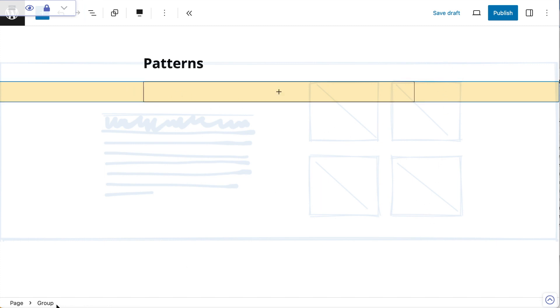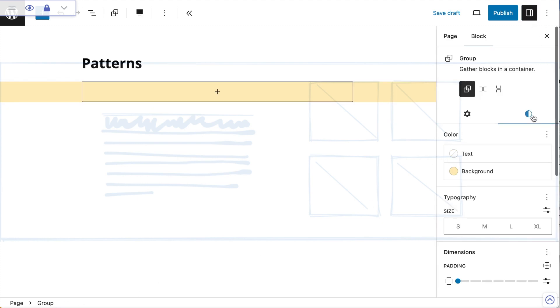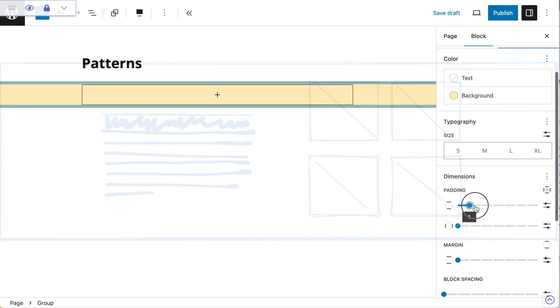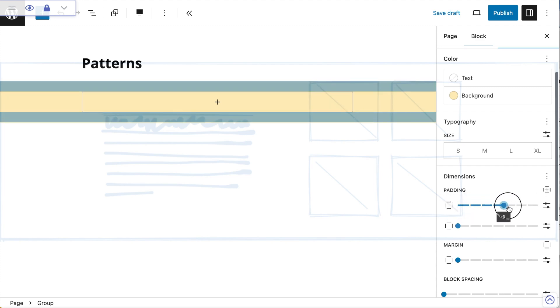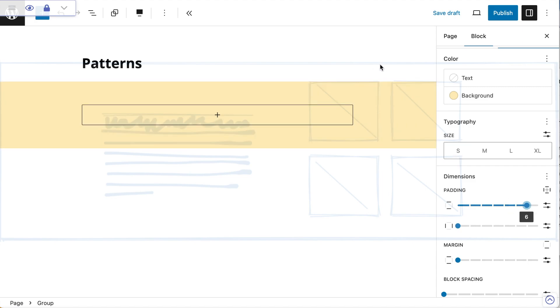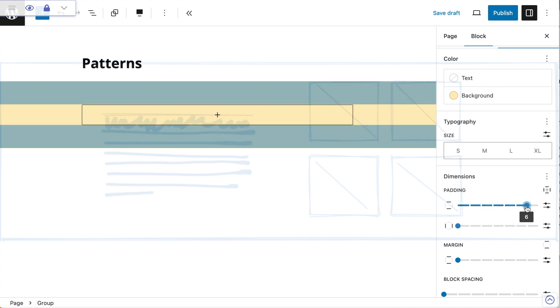I'll select my group and go to my settings and styles. I want to go to my dimensions, make sure my padding is enabled, which it is. I just want to create some space. I'm looking at the space between the start of my group and the start of my columns, and that's probably a little bit too much, but I'm going to leave it like that for the moment.